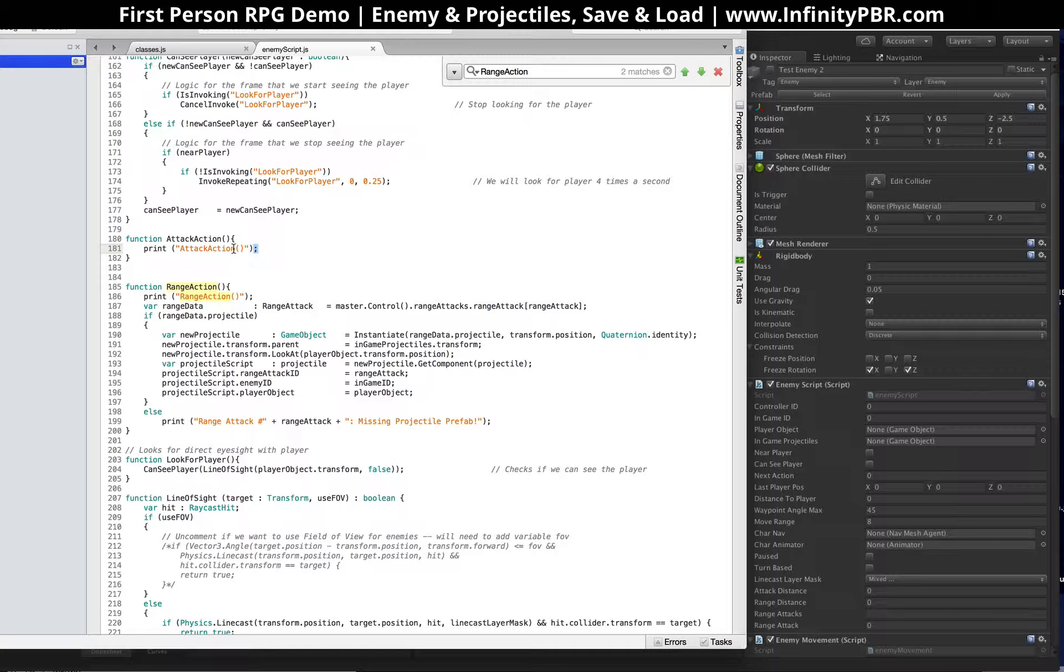So that's all that does. The attack action, we have no logic under, aside from just saying, hey, we're doing an attack. Same with this, when it hits, we don't do any real logic yet.